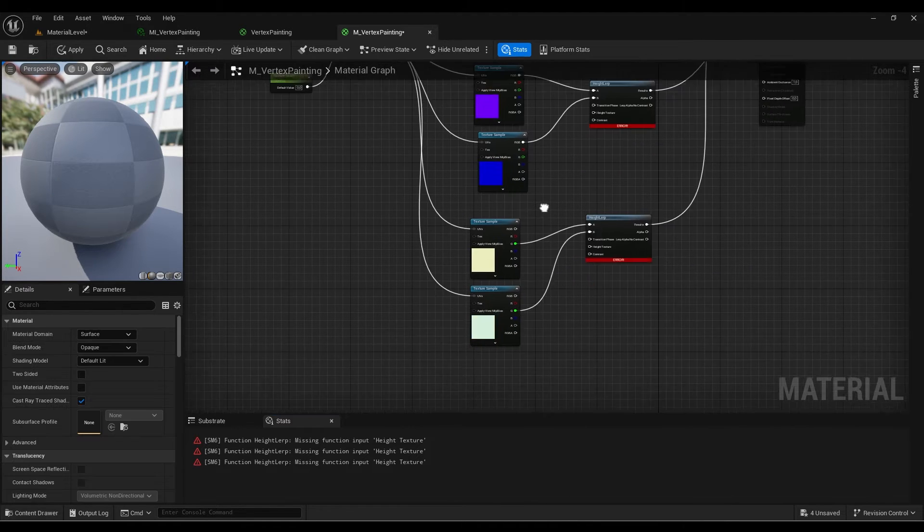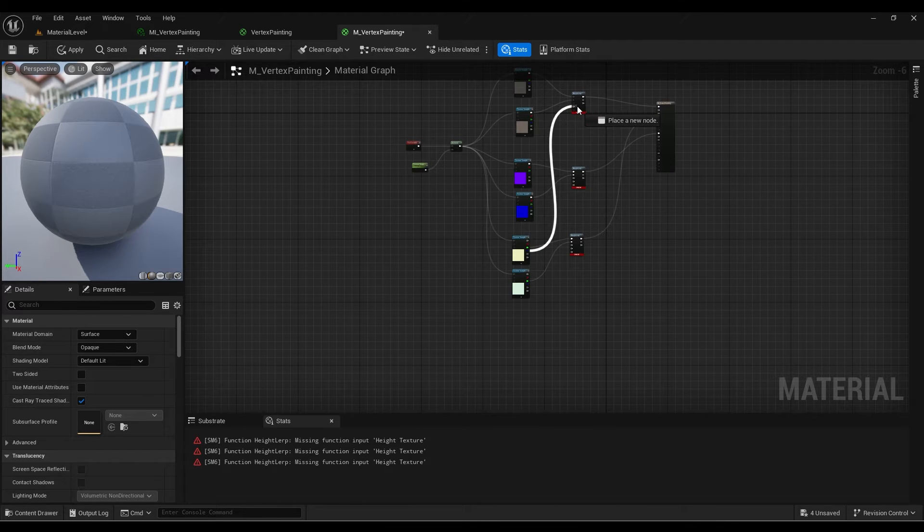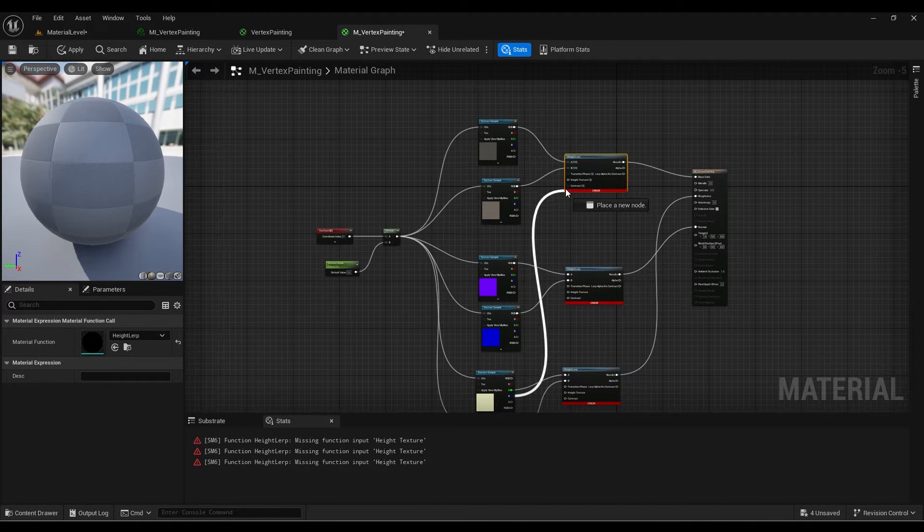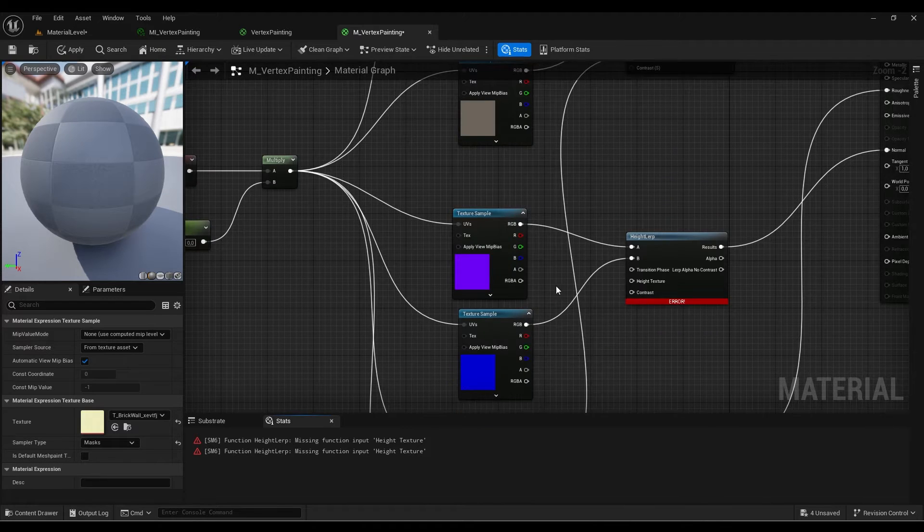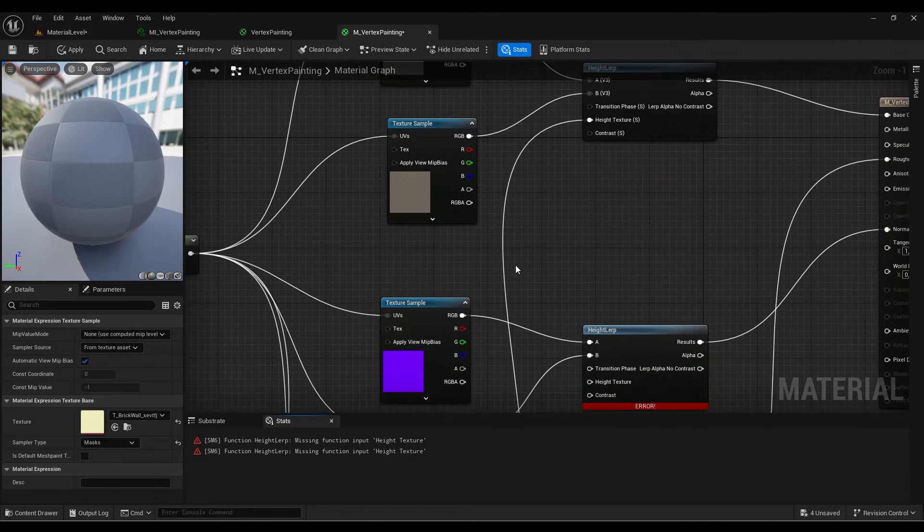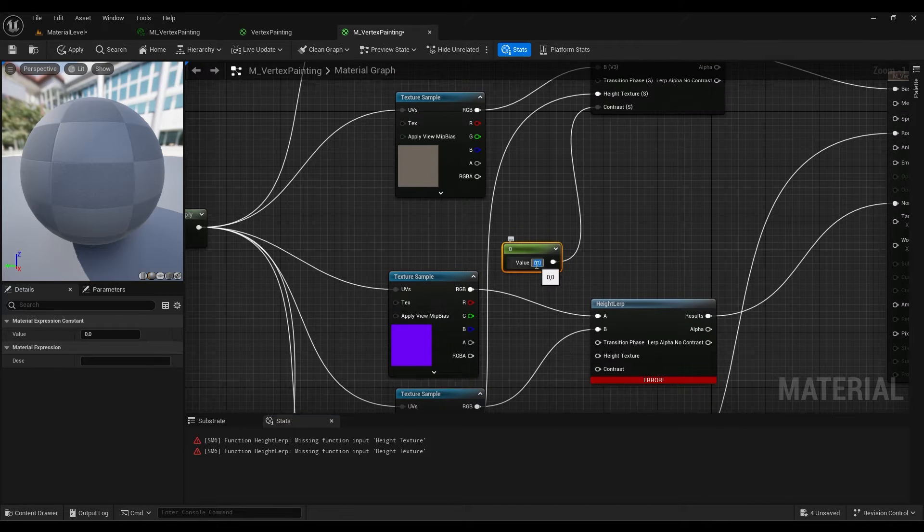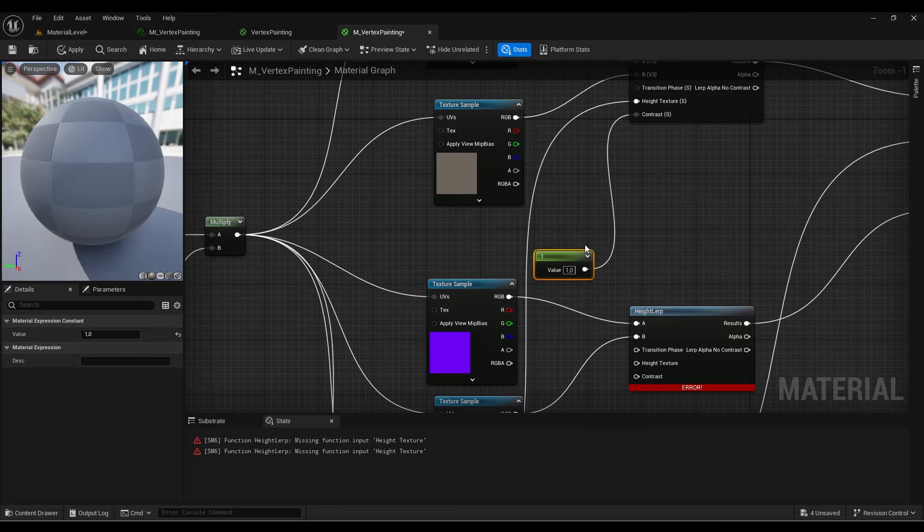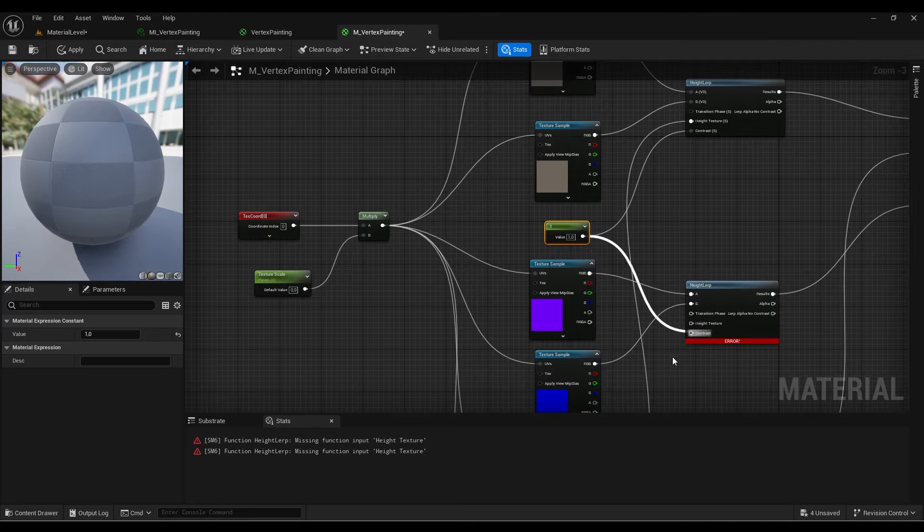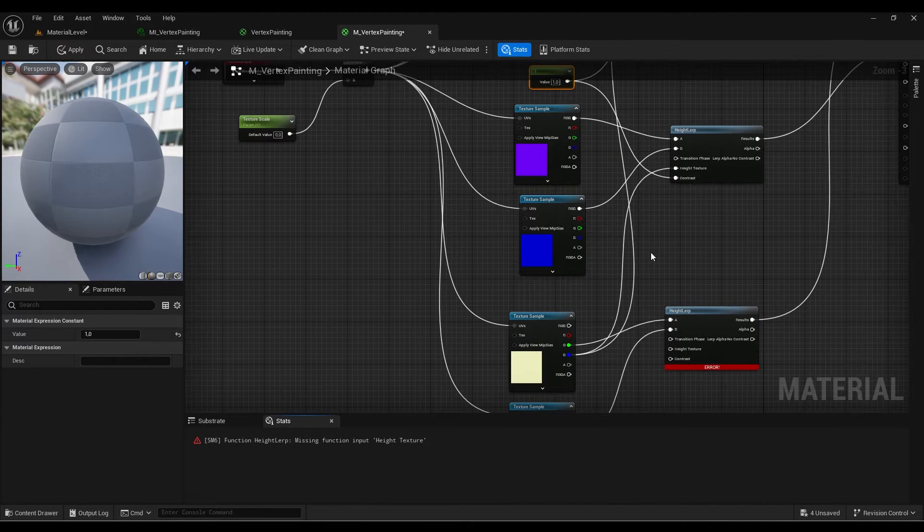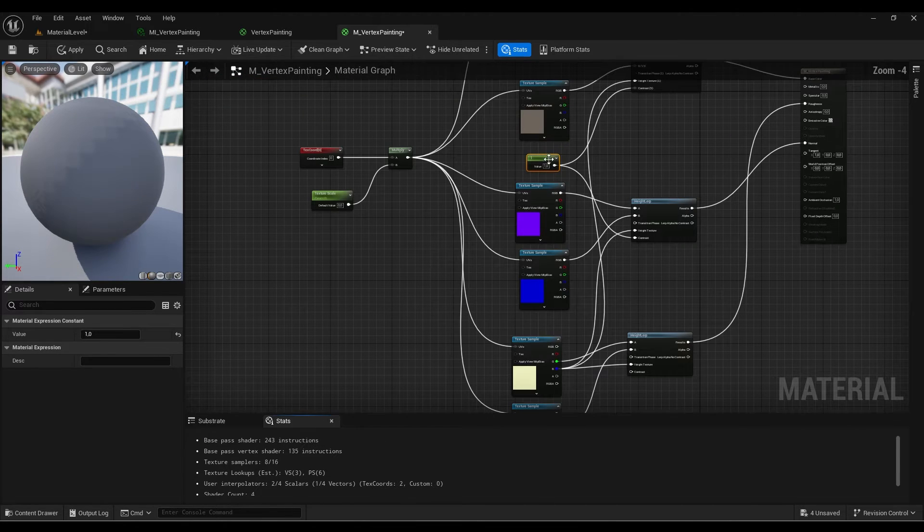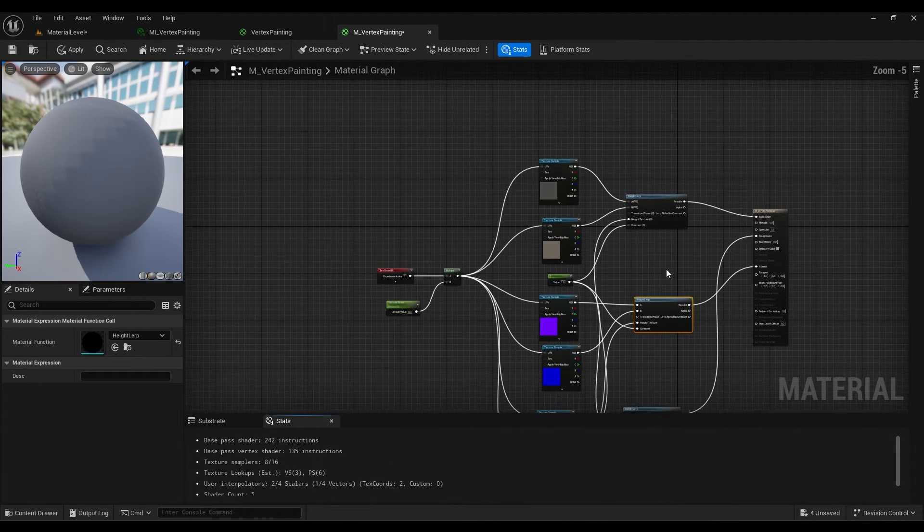I'm going to use the main material type map and put the displacement in the B of the height map. Now it's not complaining anymore. We can also create a contrast parameter to control how the contrast between the two materials that we are blending works. I need to use the height texture and put the contrast over here as well.